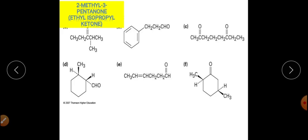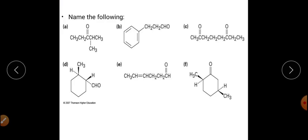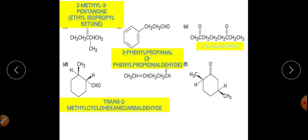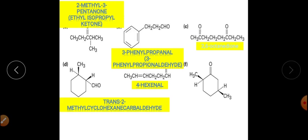Here are some worked examples: 2-methyl-3-pentanone, 3-methylpropanal, 2,6-octanedione, trans-2-methylcyclohexanecarbaldehyde, 4-hexenal, and a further compound with its nomenclature.